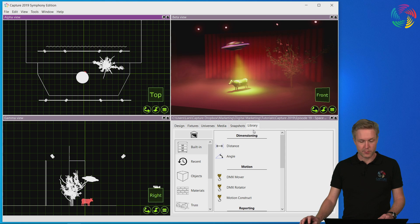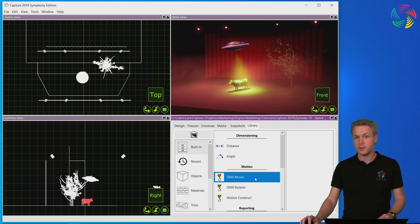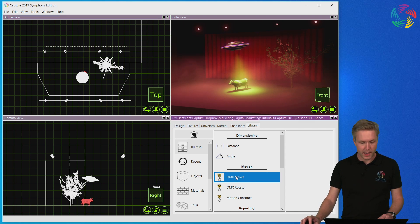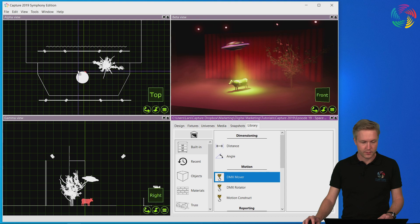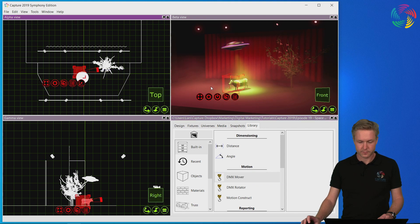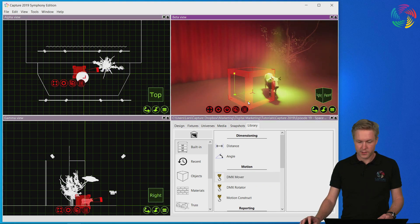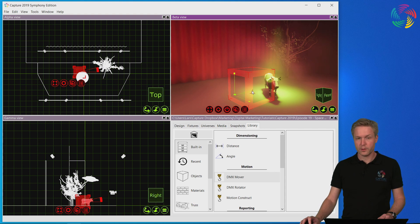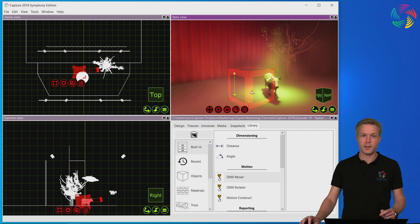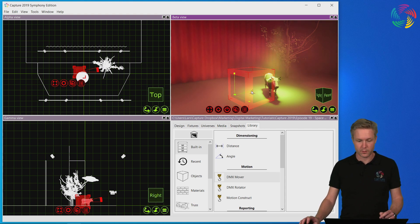I'll go to the library tab and pick up the DMX mover and drag and drop this near Daisy. As you can see, the DMX mover looks like three axes and these are the axes that we can move Daisy around.